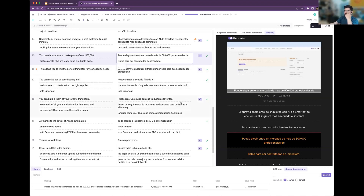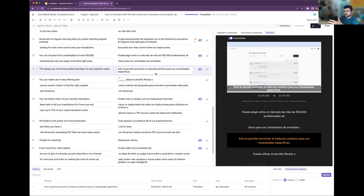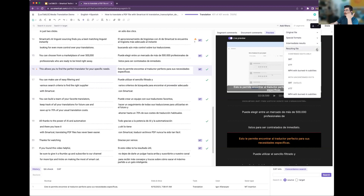This is the interesting part. When you have your media file transcribed, translated, and available, you can now download not only the subtitles file itself, but also an MP4 with burned-in subtitles. That's a new option available in the editor or from the file list.